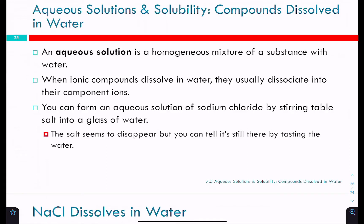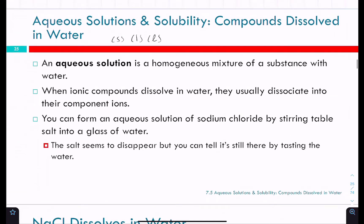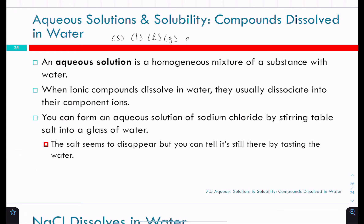We've mentioned aqueous solutions before, just sort of in passing. That's one of our states that we use in chemical reactions. You have solid, which is S, liquid, sometimes written as a cursive L, and then gas, and then aqueous is AQ. An aqueous solution is a homogeneous mixture of a substance with water. Pretty much all of the reactions we do in this class are going to be in an aqueous solution.